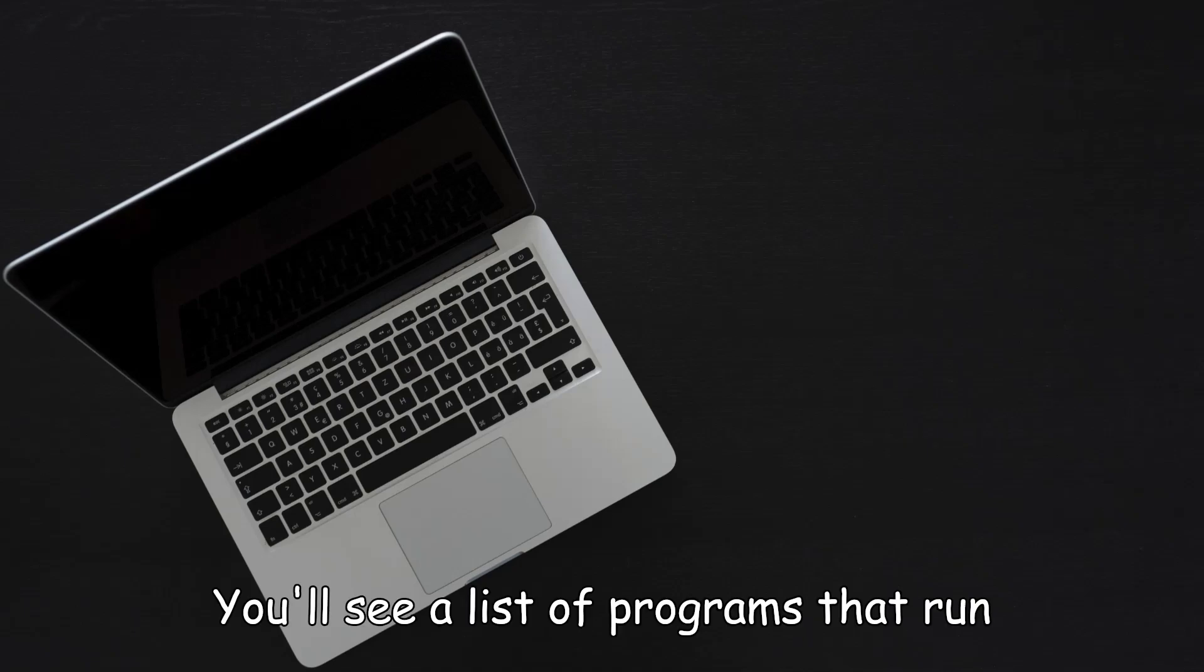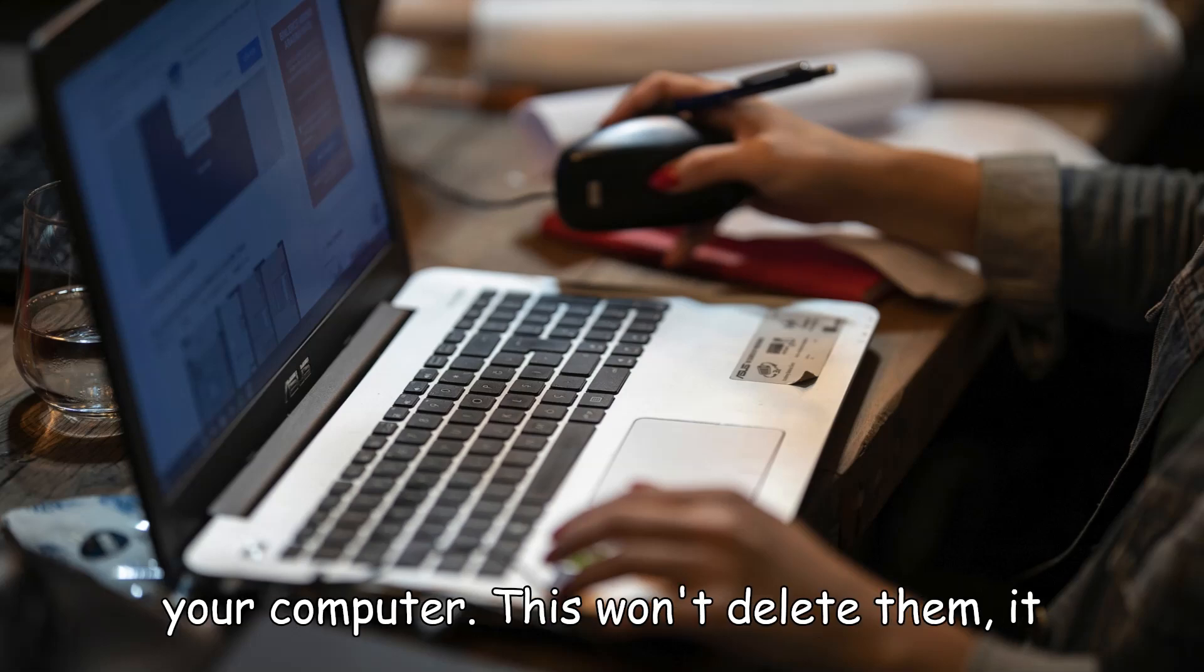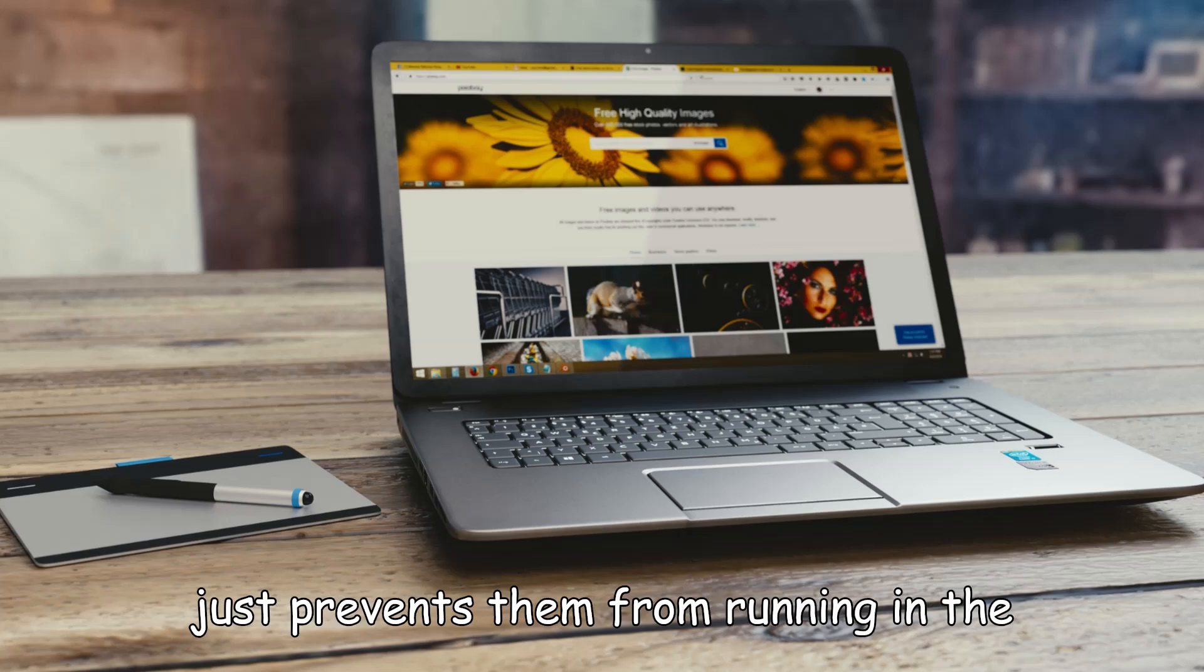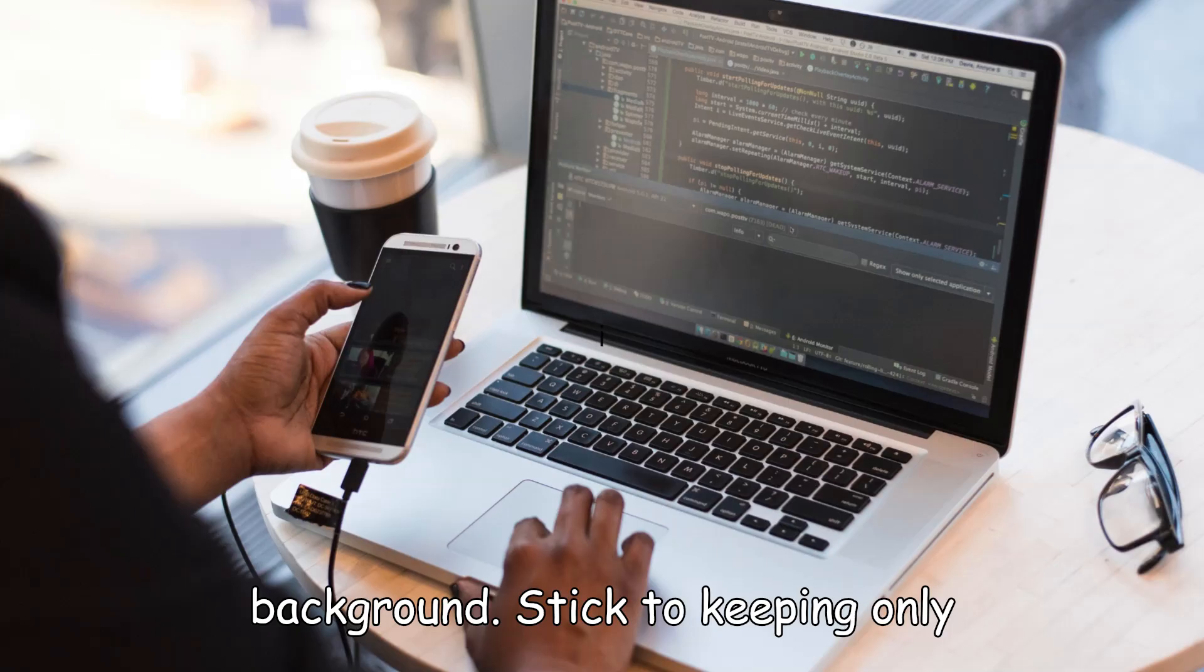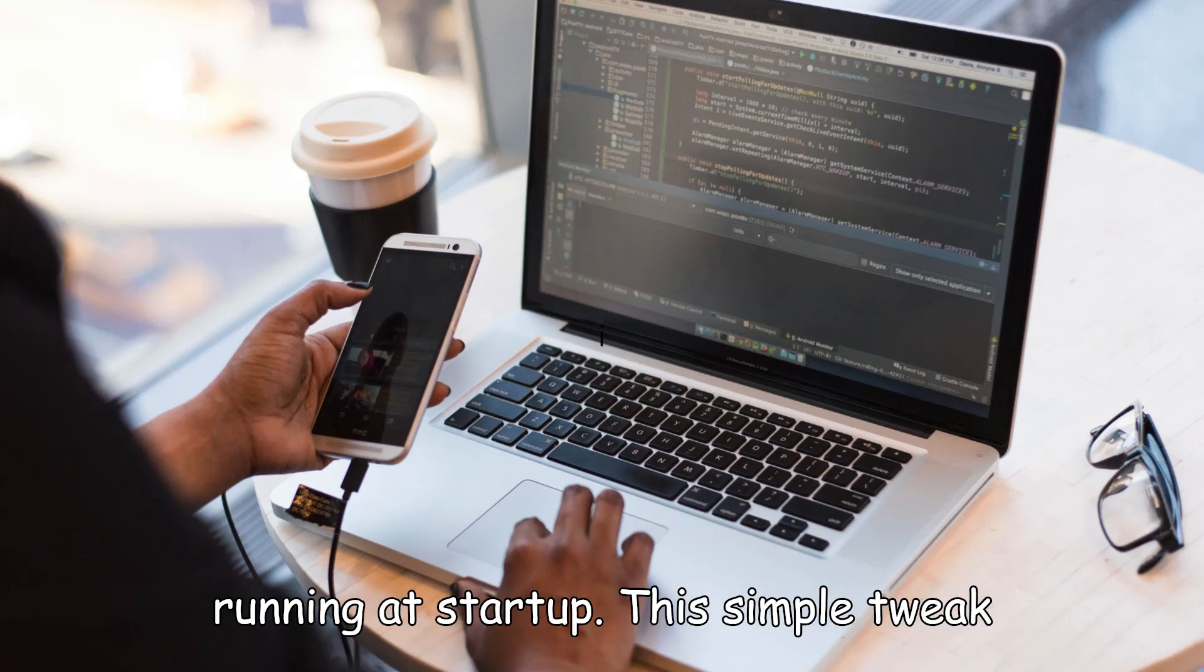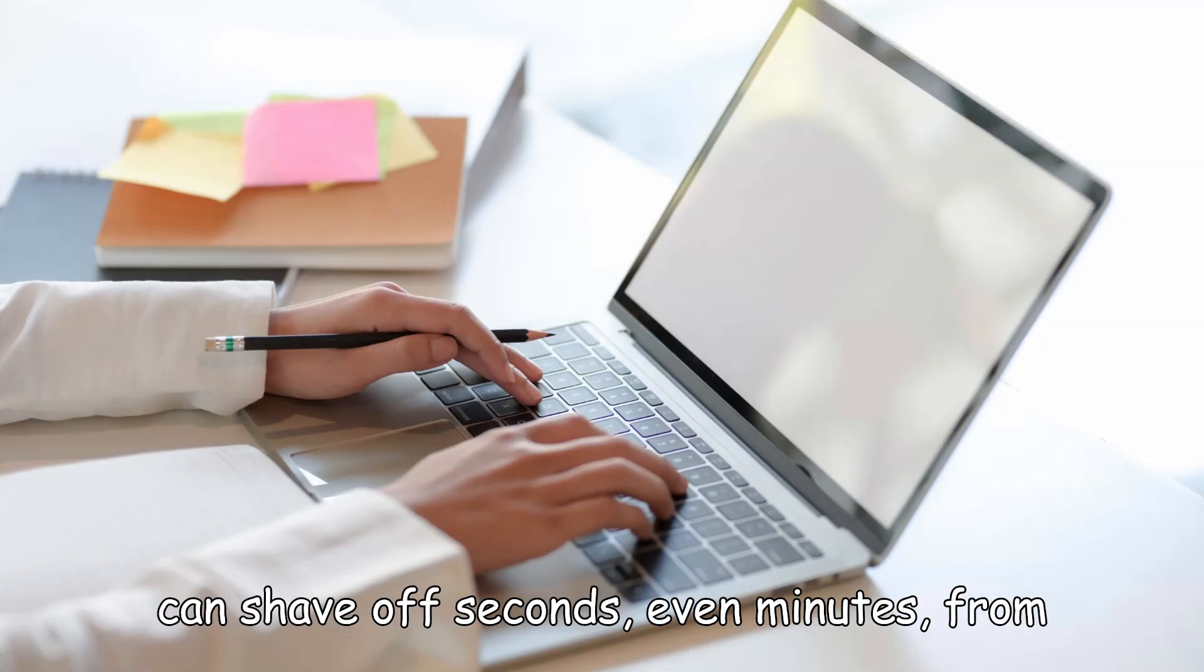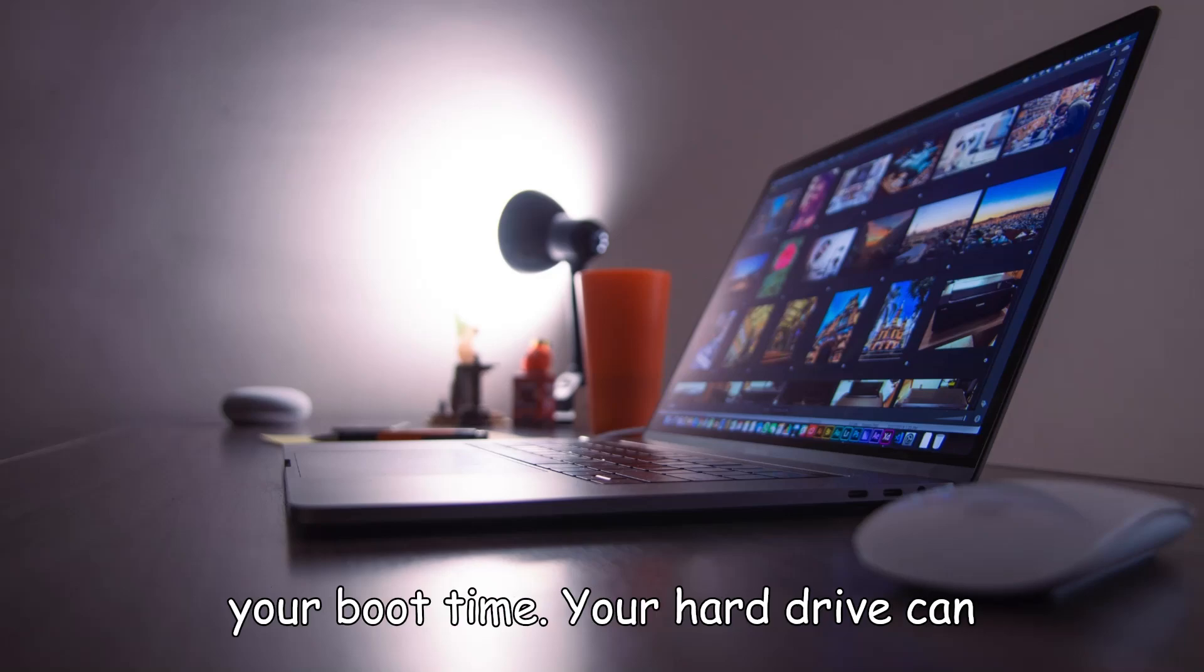You'll see a list of programs that run automatically when you boot up. Disable any programs you don't need to start with your computer. This won't delete them, it just prevents them from running in the background. Stick to keeping only essential programs like your antivirus running at startup. This simple tweak can shave off seconds, even minutes, from your boot time.